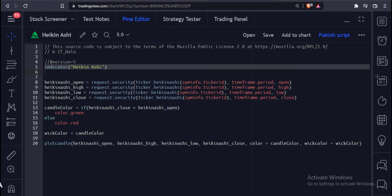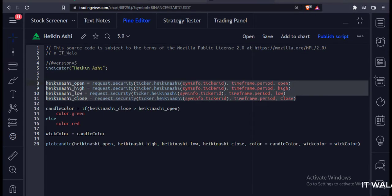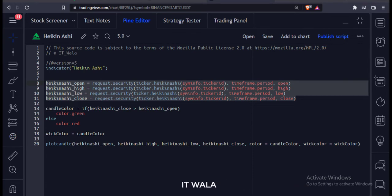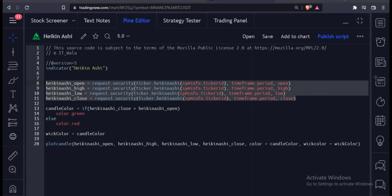This is the indicator function with the name Heikin Ashi. Here we have used the security function to fetch the Heikin Ashi data. The first argument is the Heikin Ashi function, the second argument is the time period, and the last argument is the series to fetch.